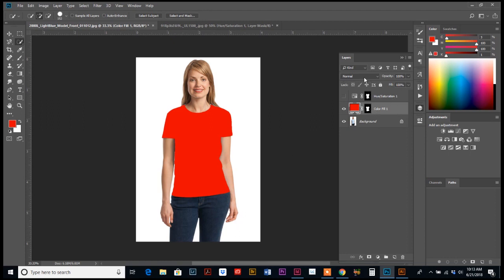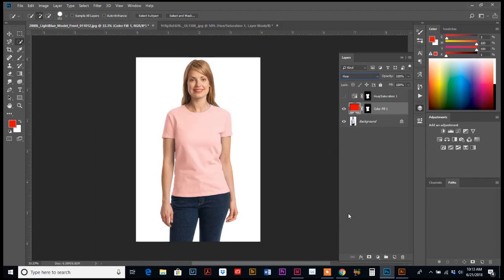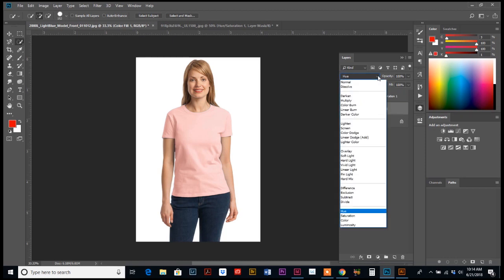It probably defaults to normal. So if you click on the little arrow and go down to hue, it will change it. So now we have this pink. You can also do saturation, I think, yep.